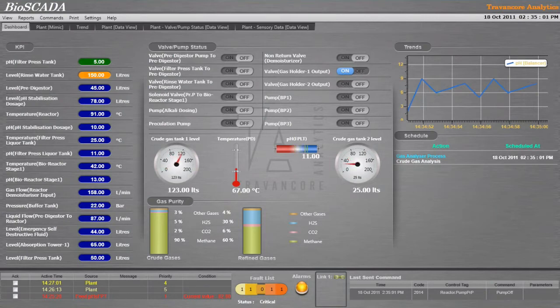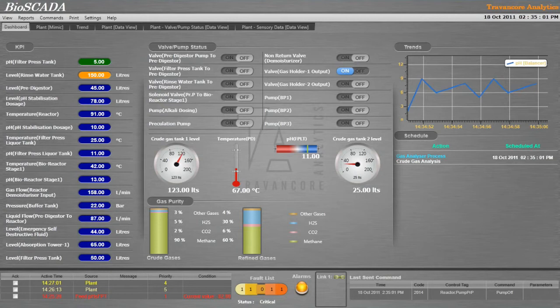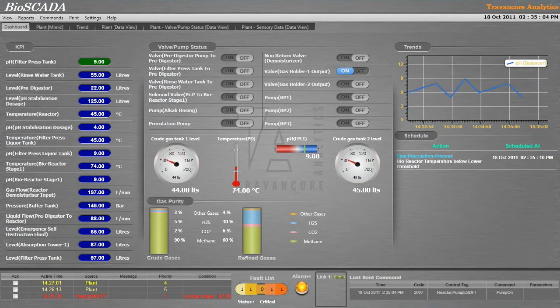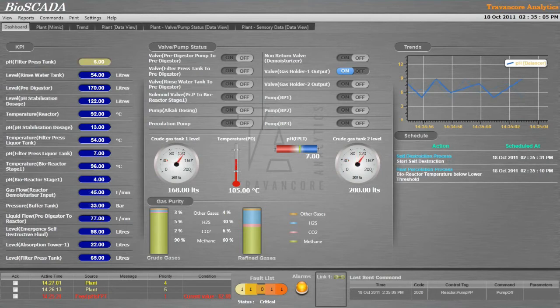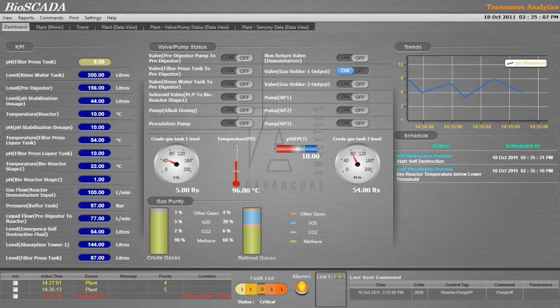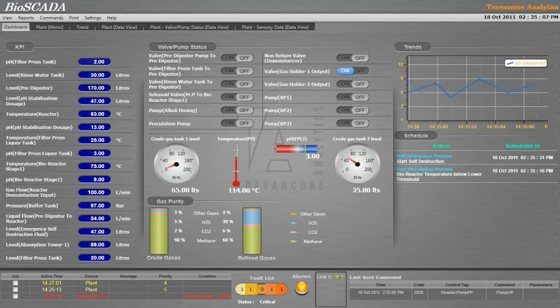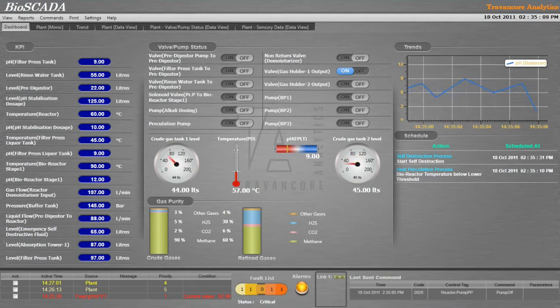BioSCADA provides a dashboard to get an overview of the status of the system. All key performance indicators are listed with the current readings. Status of critical pumps and valves is displayed. The charts provided show the purity of crude and refined gas.